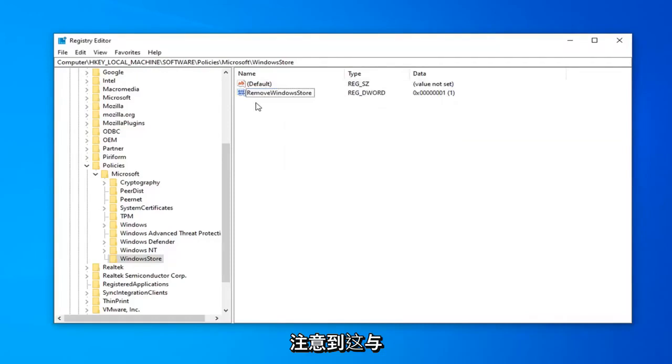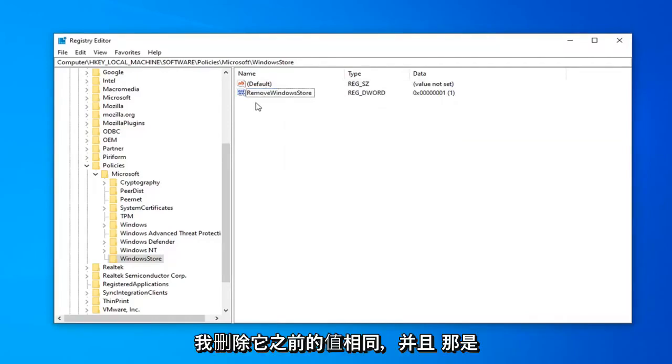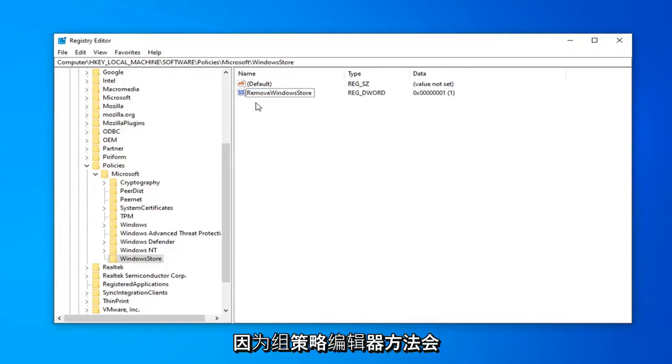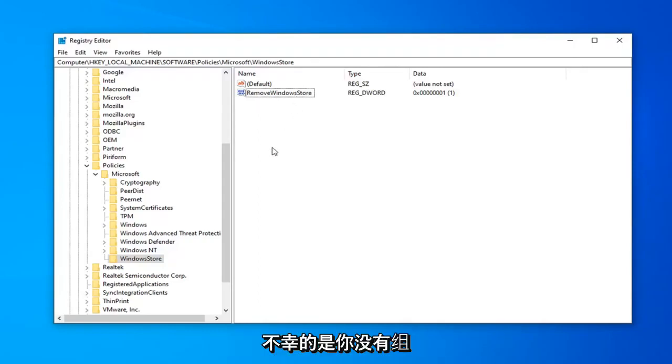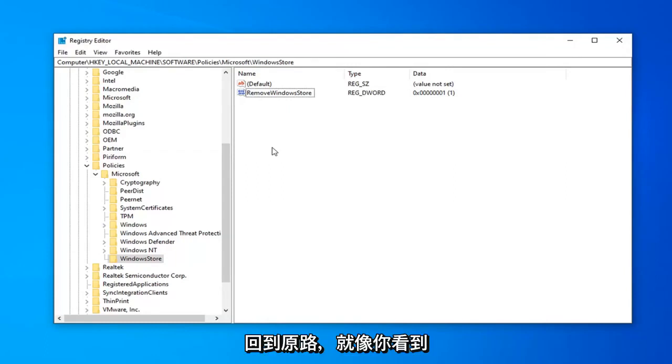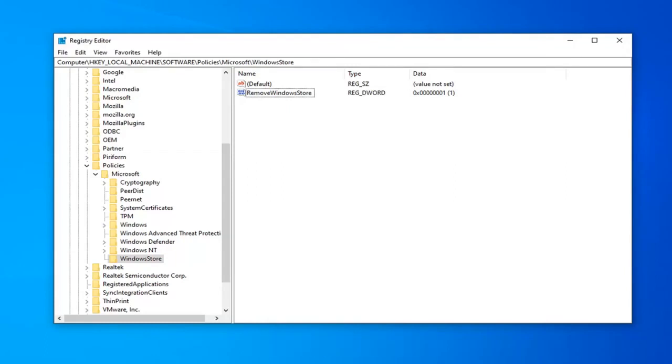You might have noticed that this is the same value that was here before I deleted it. That's because the Group Policy Editor method automatically put this key in here. But if you don't have the Group Policy Editor, you have to go the back way, as I just did here.